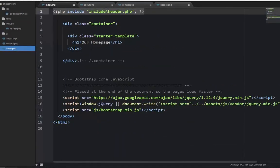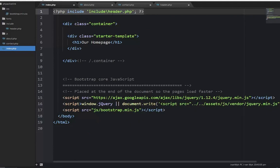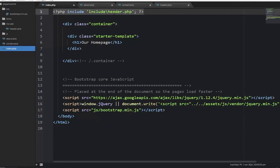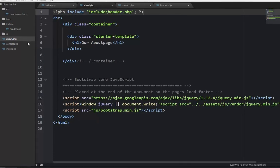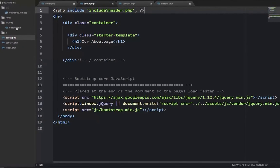If we go to the index page, what I mean by this is we've included the header.php in the index, about, and contact pages.